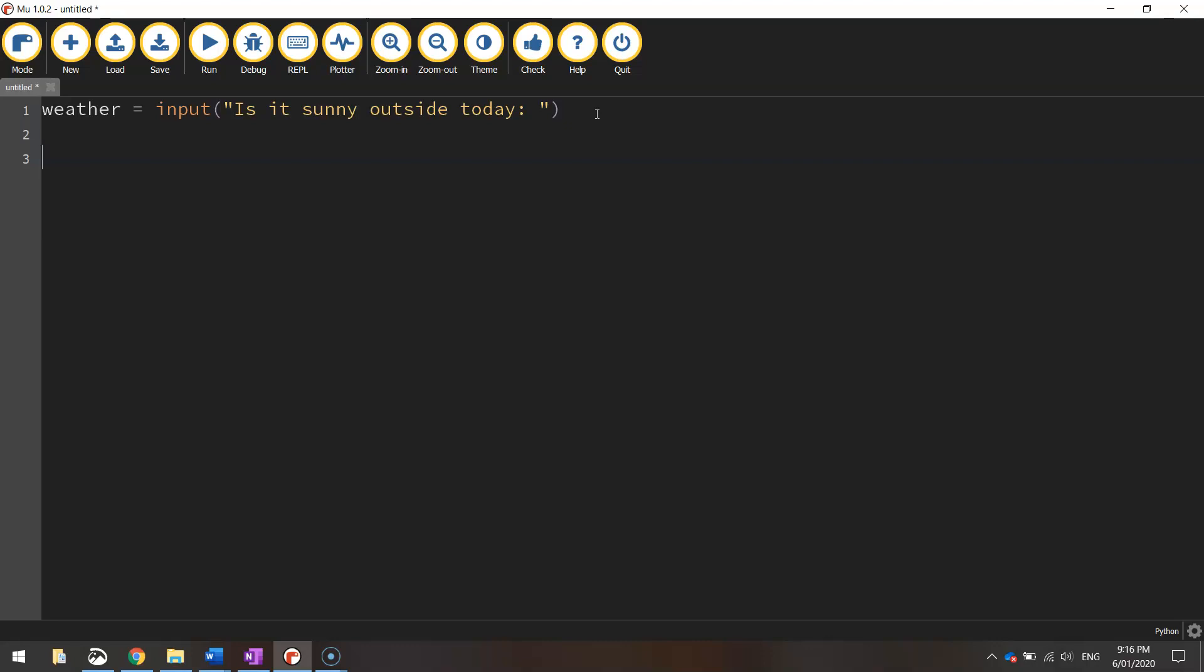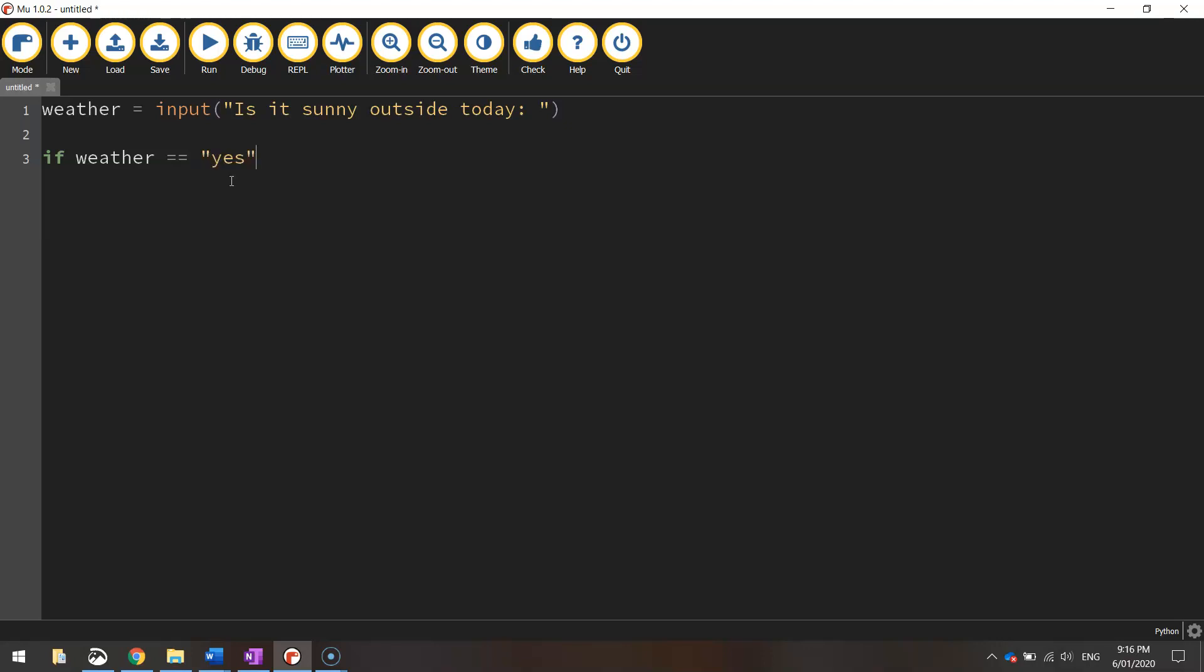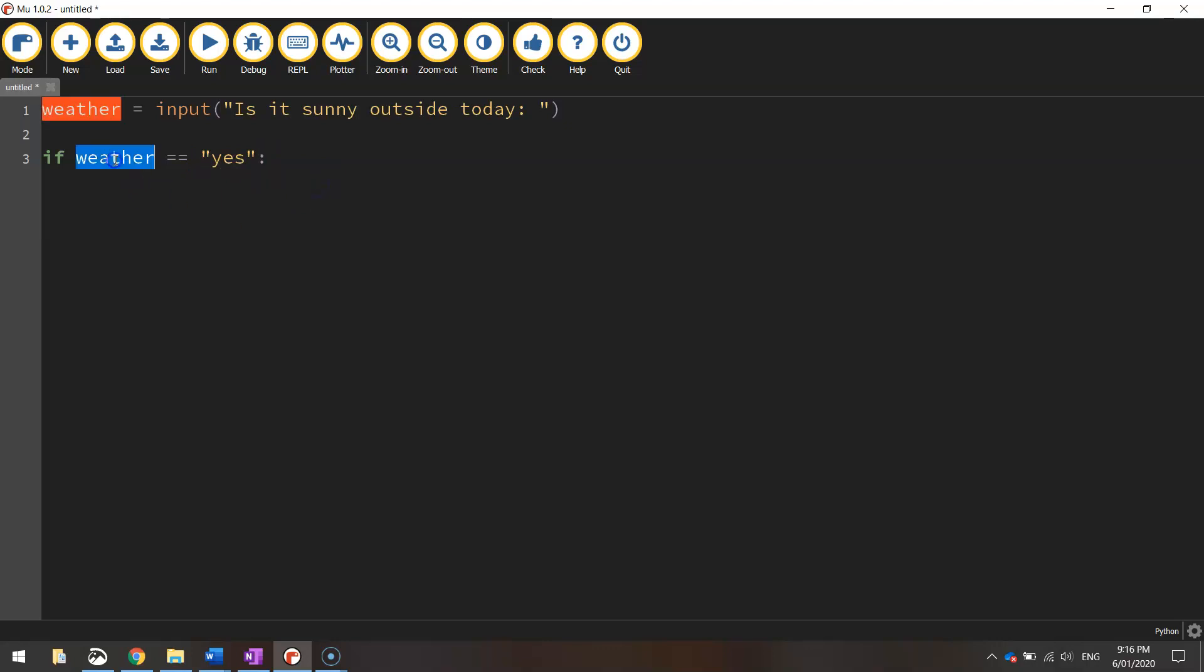This is where the new part of the code comes in. We're going to use the keyword if. So if weather, which is the variable holding the yes or no answer, is equal to yes, let me put a colon at the end. One thing you might have noticed is that I used two equal signs. Because we're not doing a mathematical formula, we use two equal signs to find out if something is equal to something else.